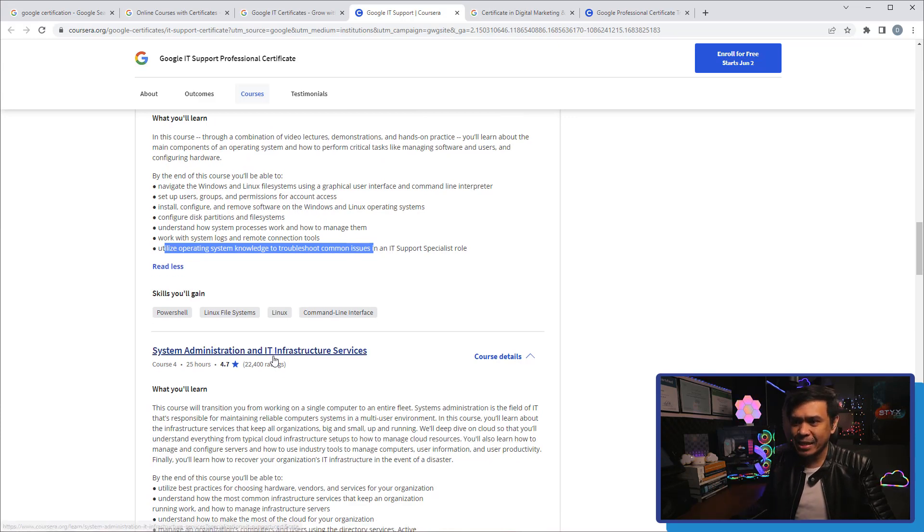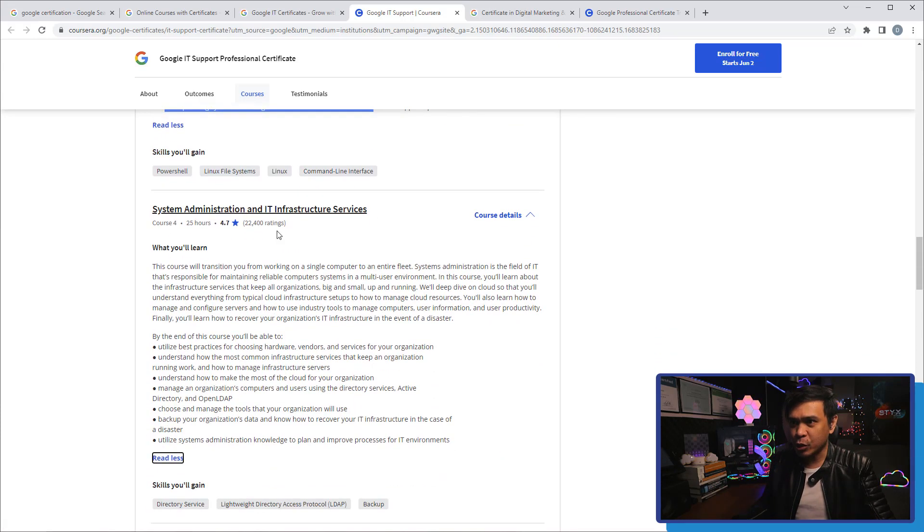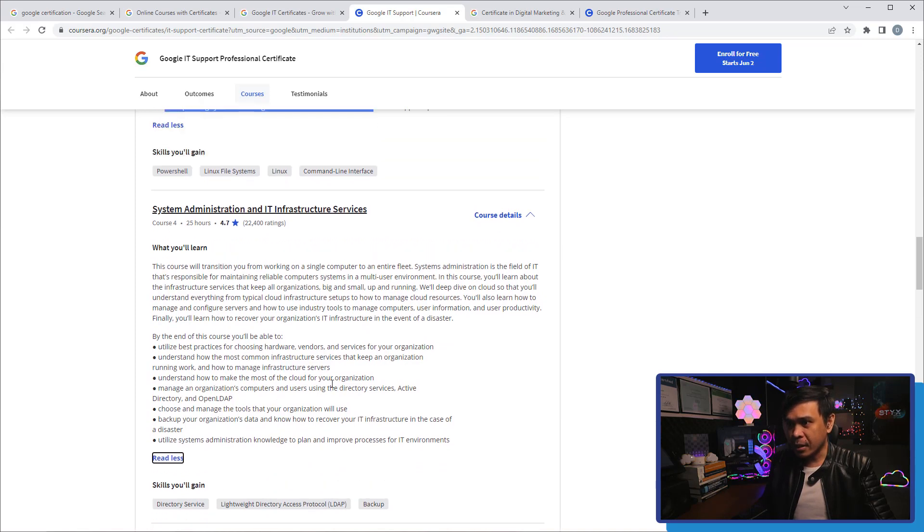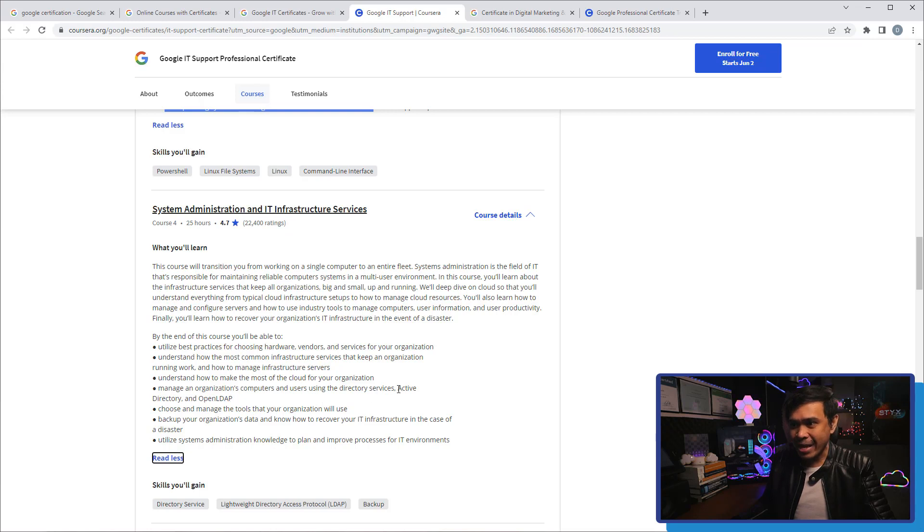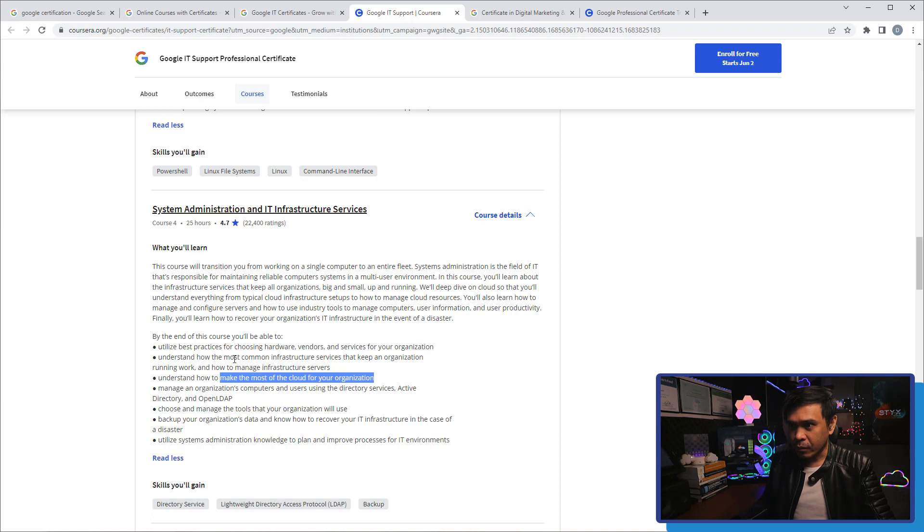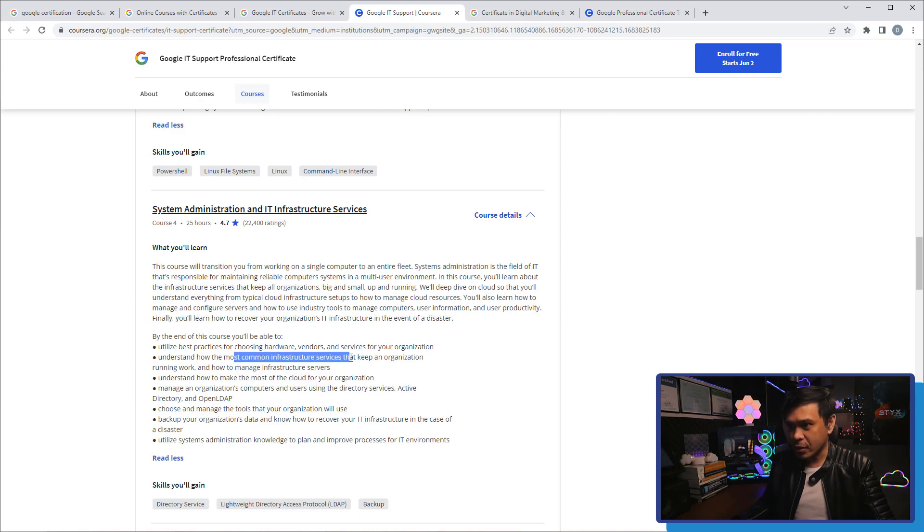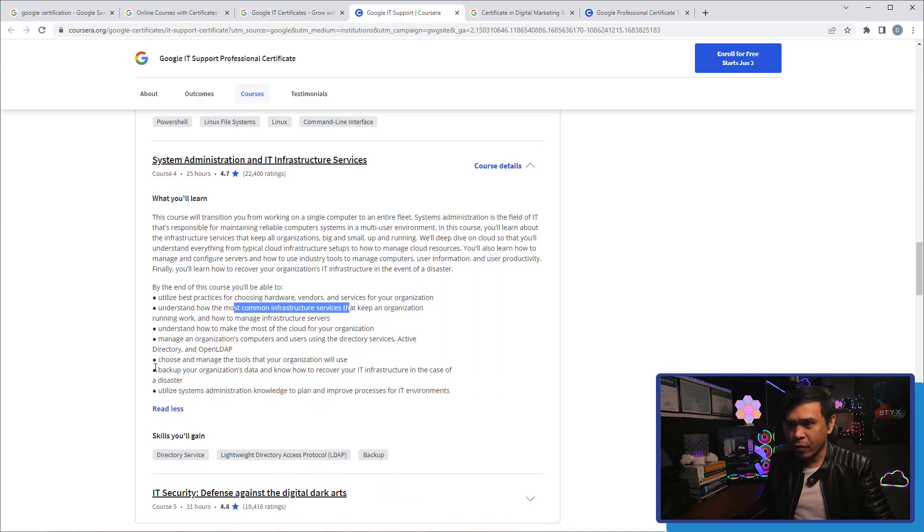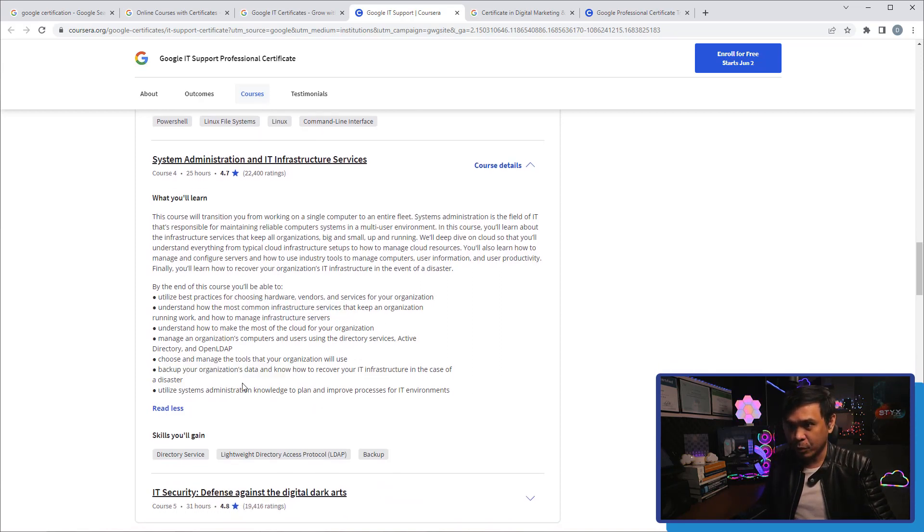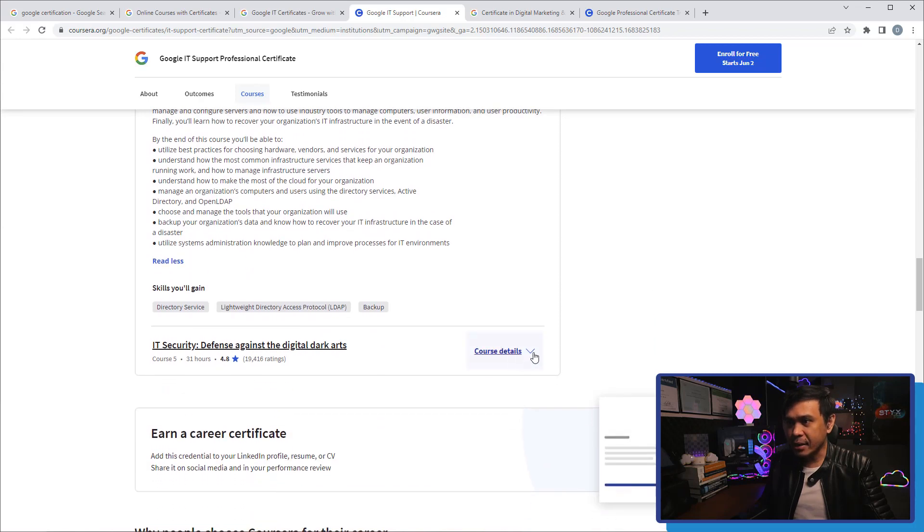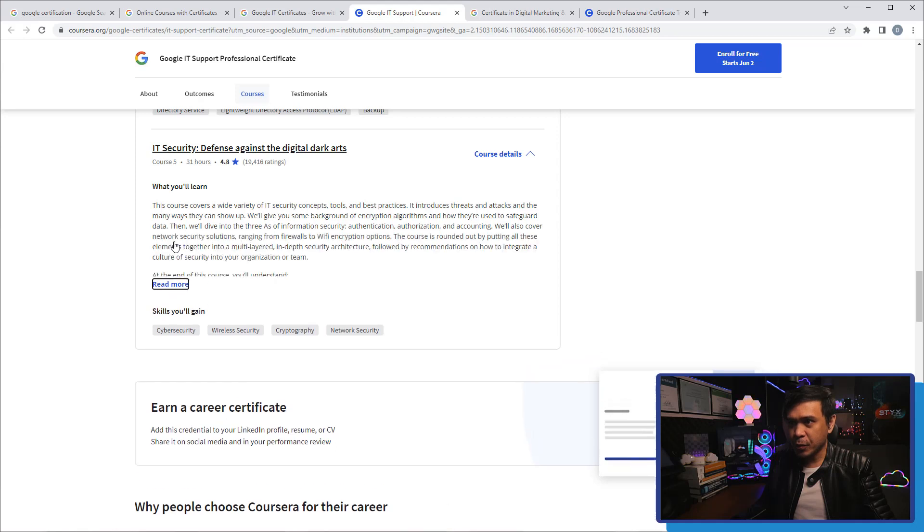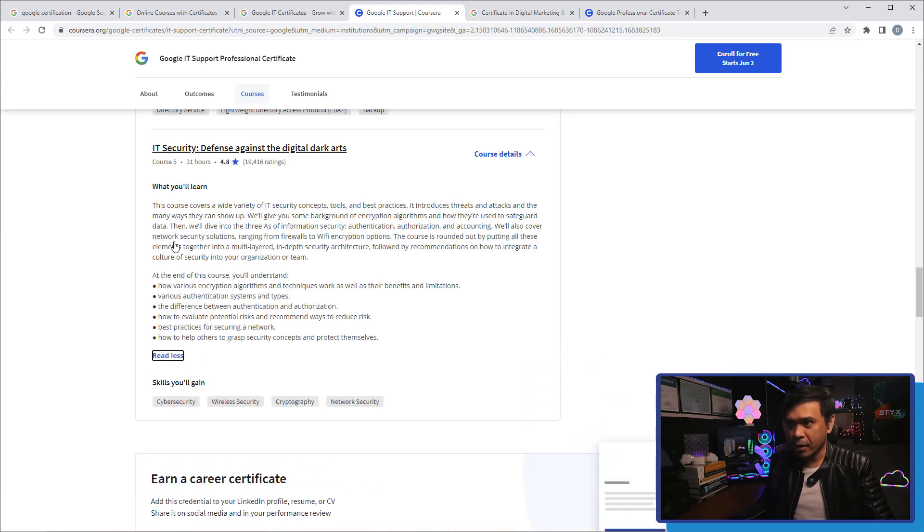Now this module or this course number four, System Administration, is a little more advanced because they talk about AD or Active Directory, cloud, common infrastructure services. So there's a mix of system and network administration. We also have backup tools and data backup.